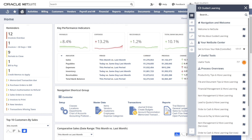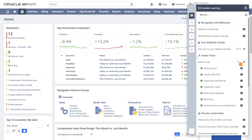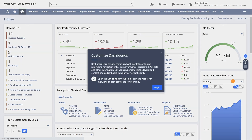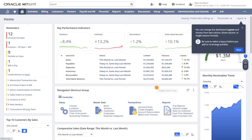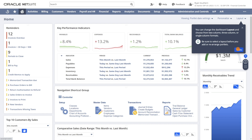Seasoned users have access to more tips to increase their proficiency of NetSuite, such as maximizing the benefits of global search, creating shortcuts, customizing dashboards, and more.